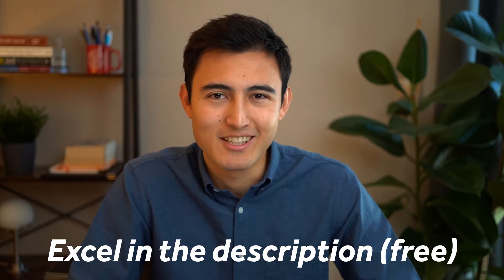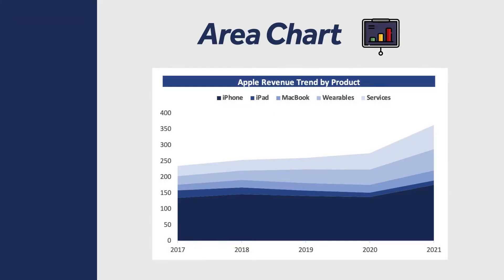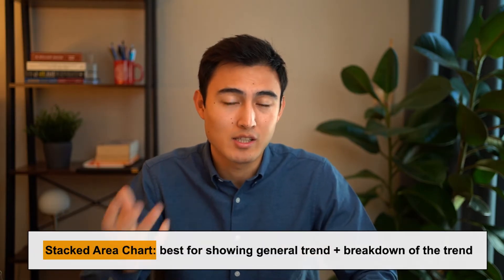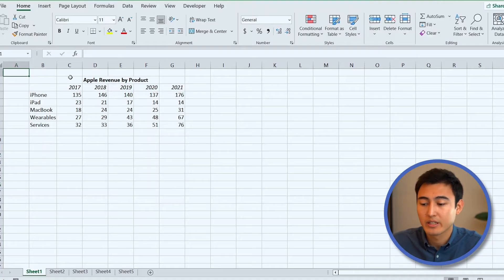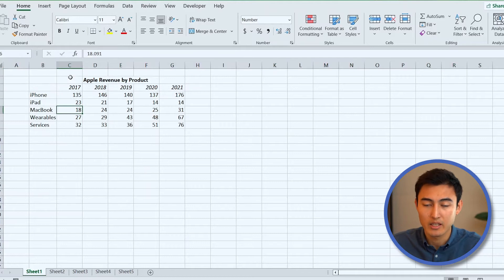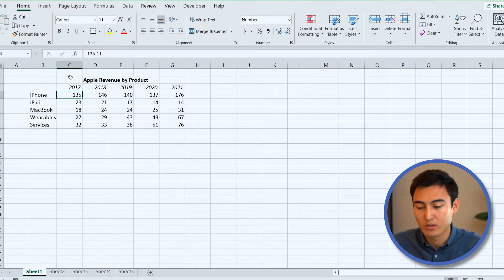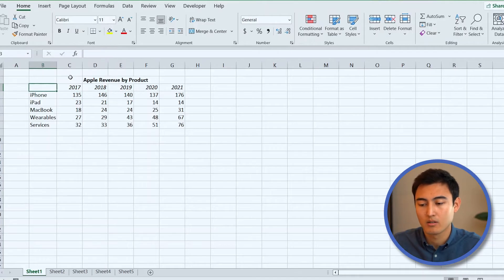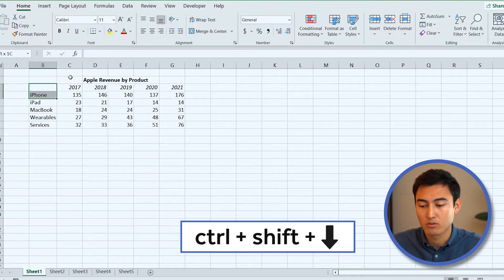The first chart we'll look at is an area chart. This type of chart makes the most sense when you have both a general trend that you want to show as well as a breakdown. Let's look at the Excel file — we've got Apple's revenue by product, so we have the breakdown by each product as well as the overall trend, which is the total revenue per year.